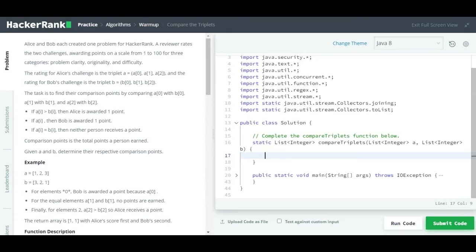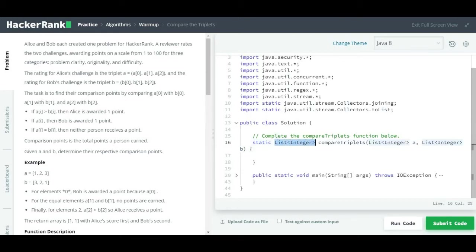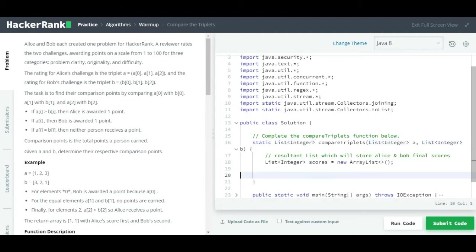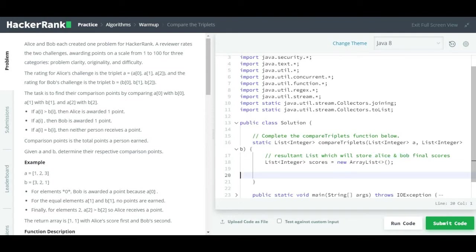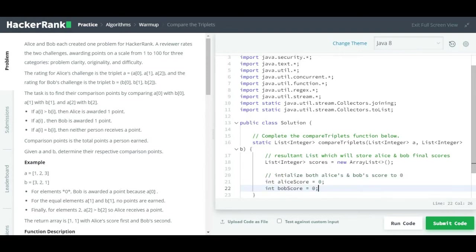Let's start writing the solution. We have to complete the `compareTriplets` method, which takes Alice's and Bob's ratings as lists — given the variable names `a` and `b` — and it should return a list like [2, 1]. Let's quickly create one list that we have to return as the final score for Alice and Bob.